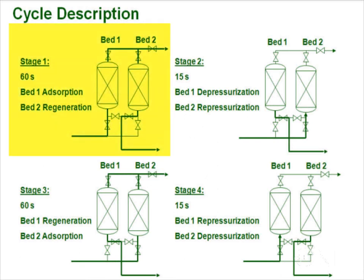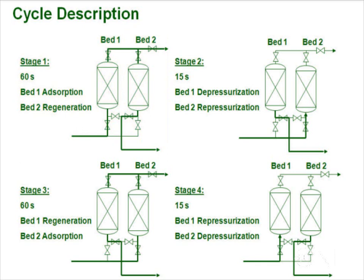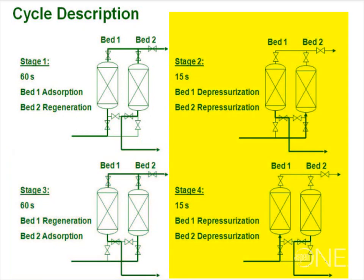In the first stage, bed 1 is adsorbing and part of its product is going to be used in regeneration of bed 2. In stage 3, we have bed 2 adsorbing and bed 1 regenerating. Stages 2 and 4 have the depressurization and repressurization of the beds.